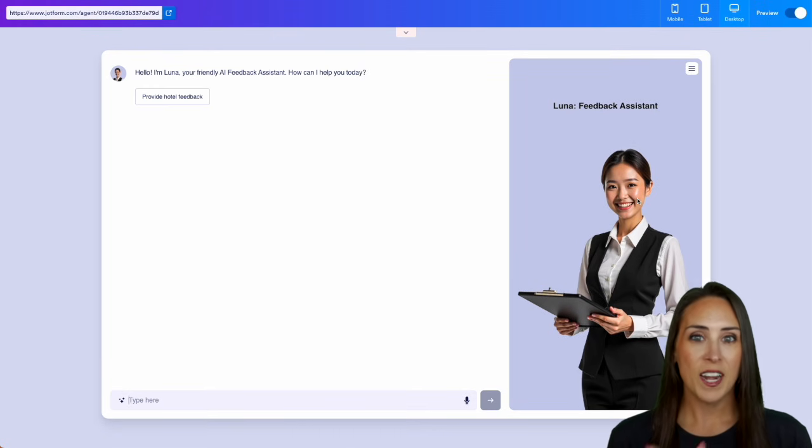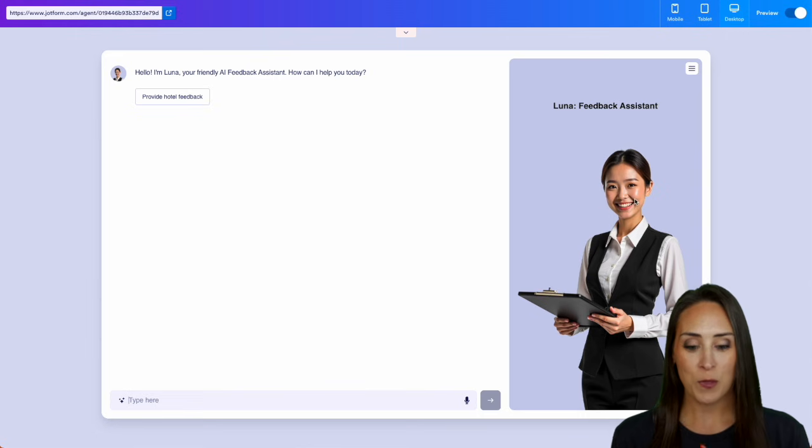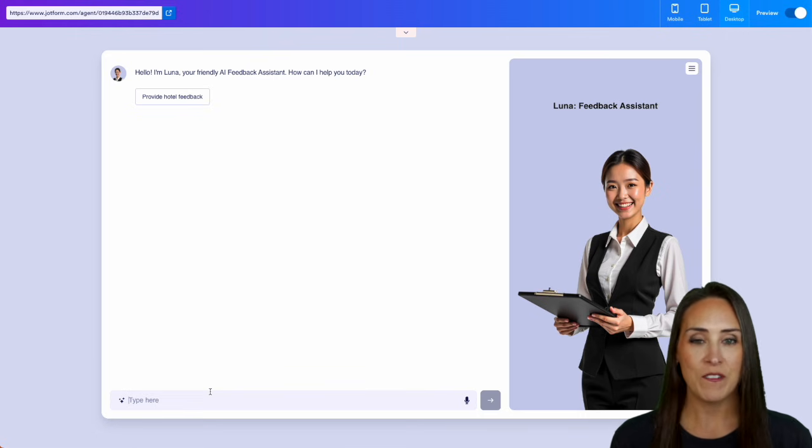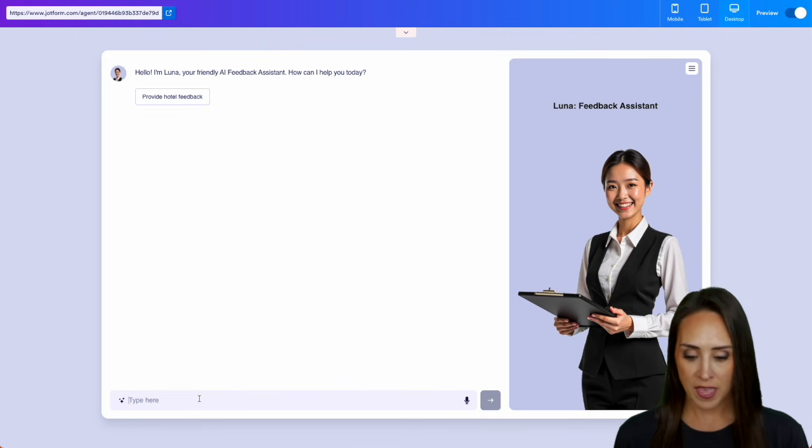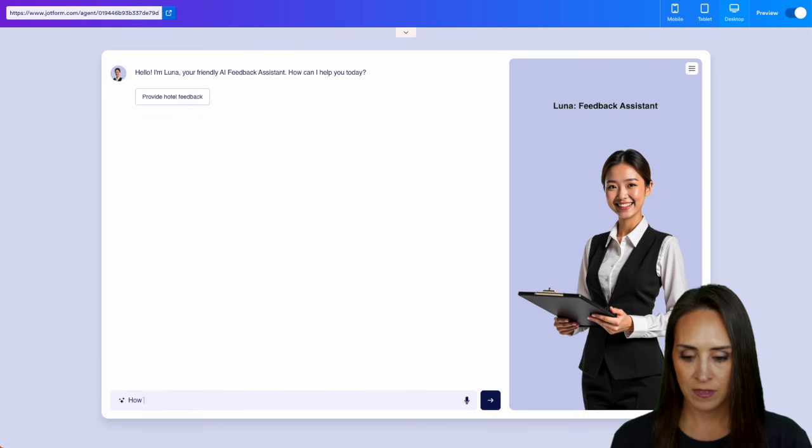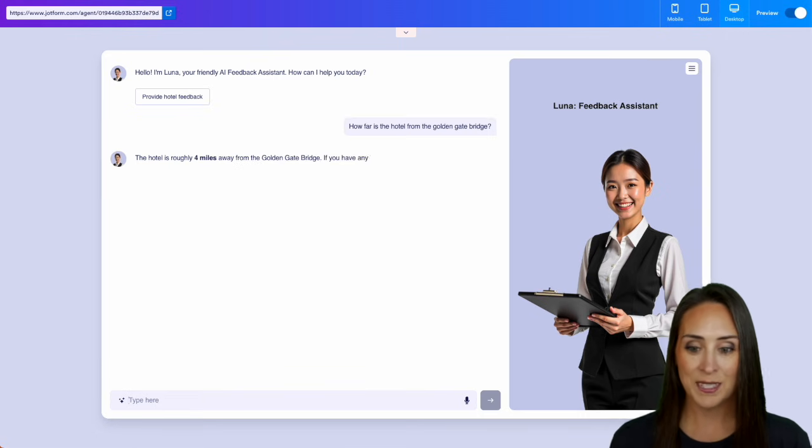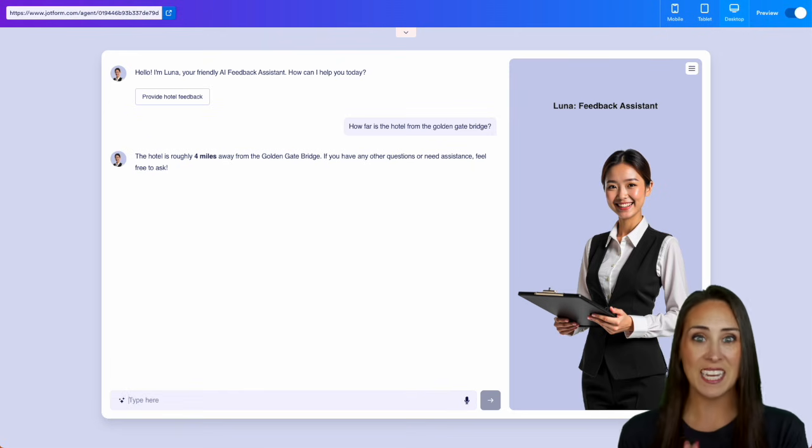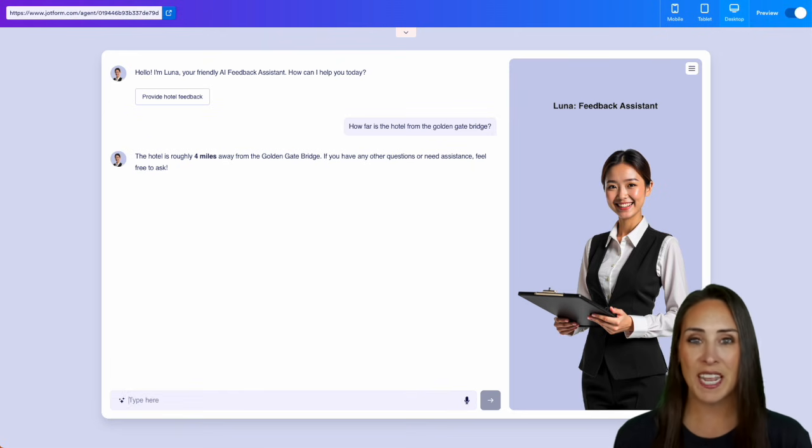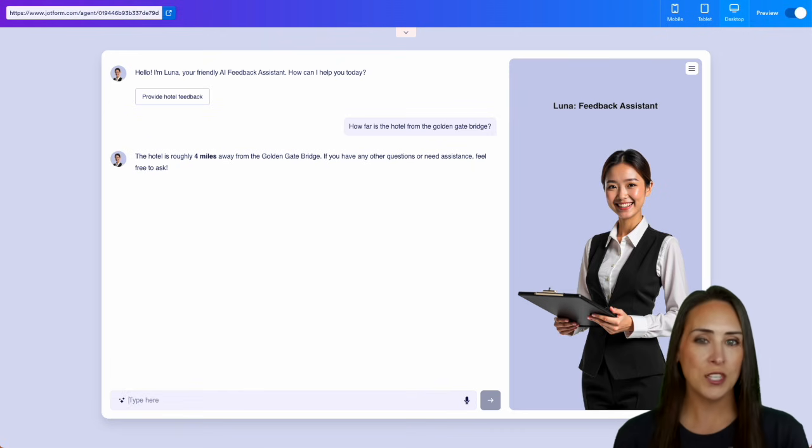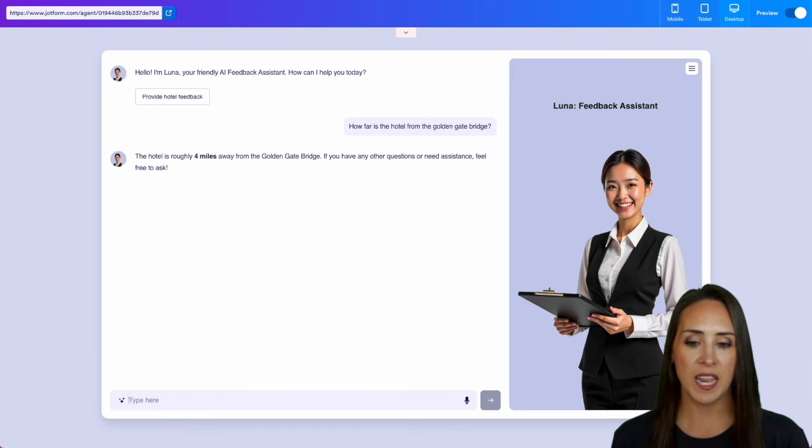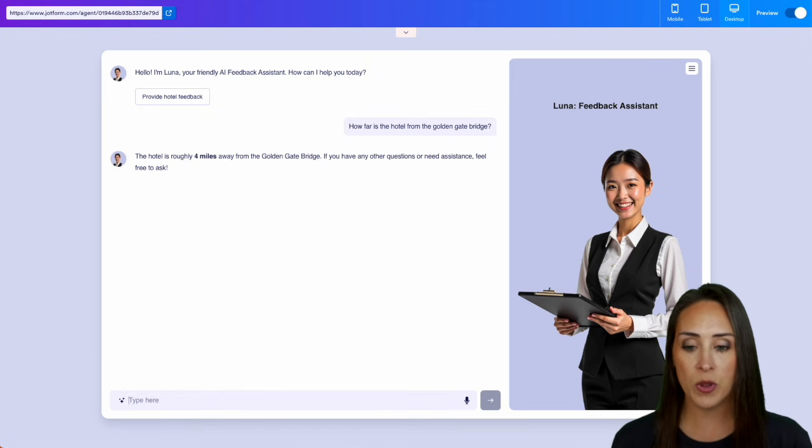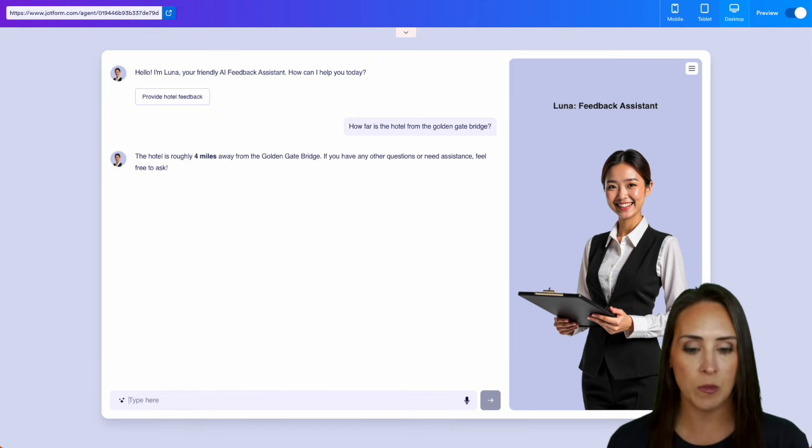So I want to ask it how far it is from the Golden Gate Bridge, see if it's going to pull from that knowledge. All right, perfect. It pulled from that knowledge because last time it didn't have that answer. So I had to go in and put that in there. So now we know that the hotel is roughly four miles from the Golden Gate Bridge.